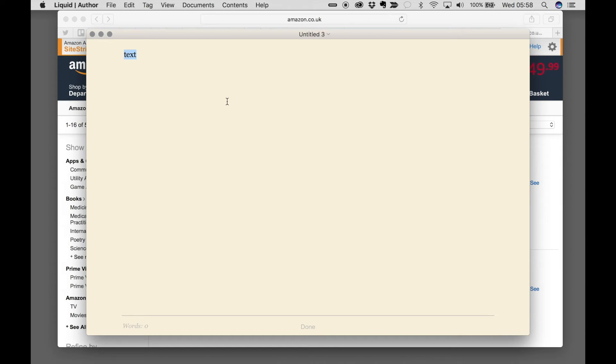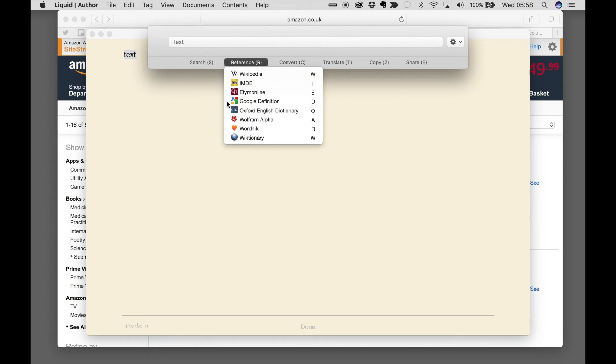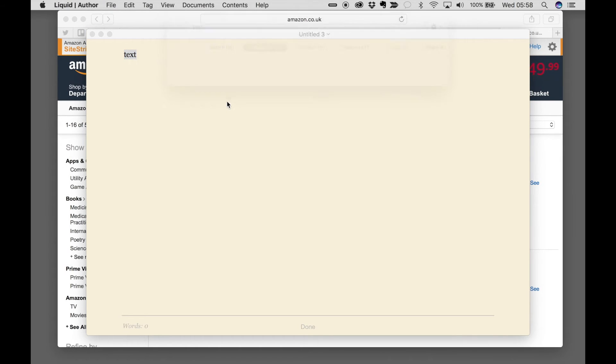To look at how fast this can be, let's say we want to look up text in Wikipedia. Command Space, R for references, W for Wikipedia.